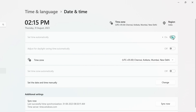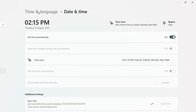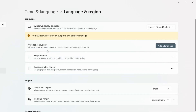Alternatively, keep 'Set time automatically' on and click 'Sync now' to sync the time and date with the Windows server. Also check the time zone to make sure it is correct for you. Once done, go back to the previous menu and click on 'Language and Region'. Check whether the region selected is correct for your location.